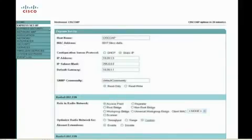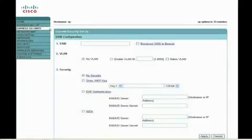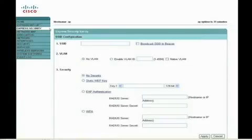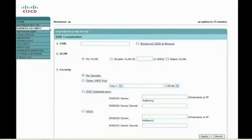Security is especially important for a wireless LAN because the access point can communicate beyond the physical boundaries of your work site. The express security page helps you configure basic security settings. Use this page to create unique SSIDs and assign one of four security types.